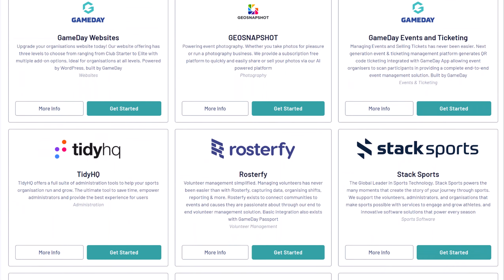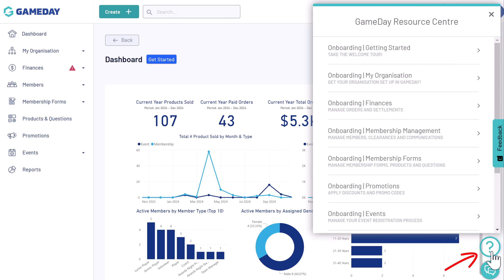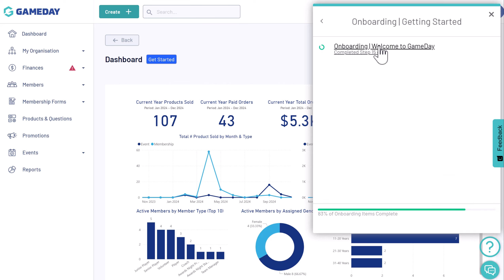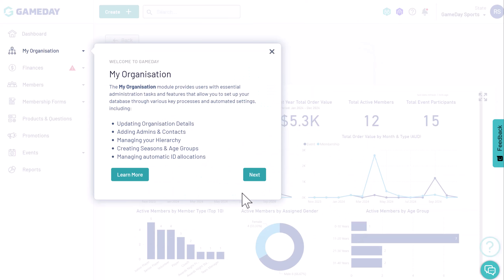But we'll let you take a look at those in your own time. To get you started, we have a range of self-help and training options right here in Gameday. First up, our integrated resource centre. Here you can dive into self-paced, trackable tutorials tailored to your permissions. Just choose what you want to learn, and the on-screen guide will walk you through it.